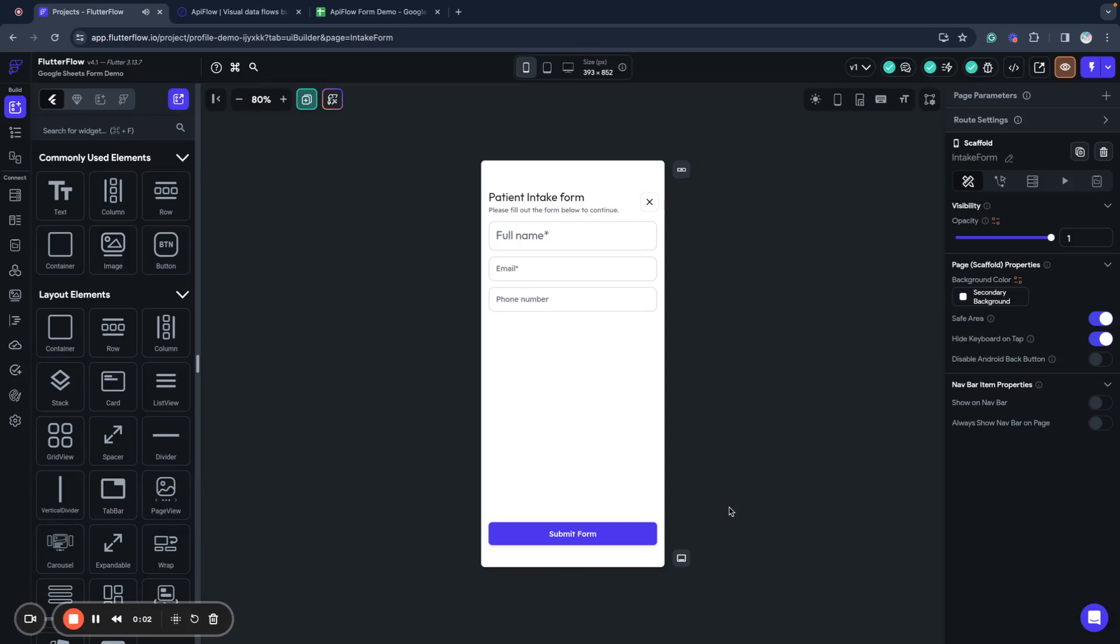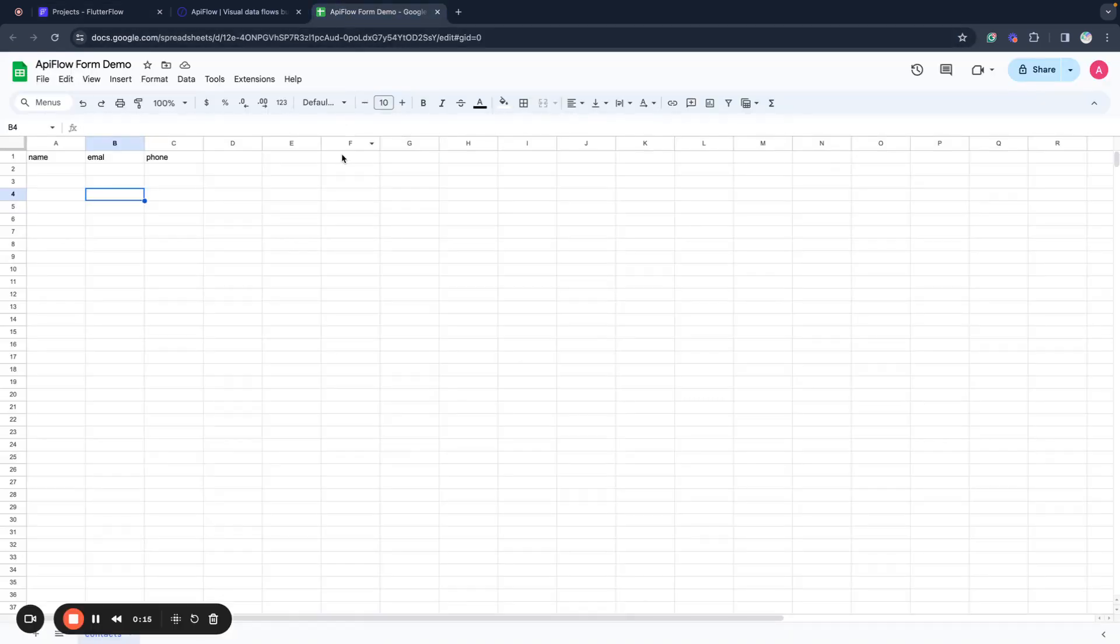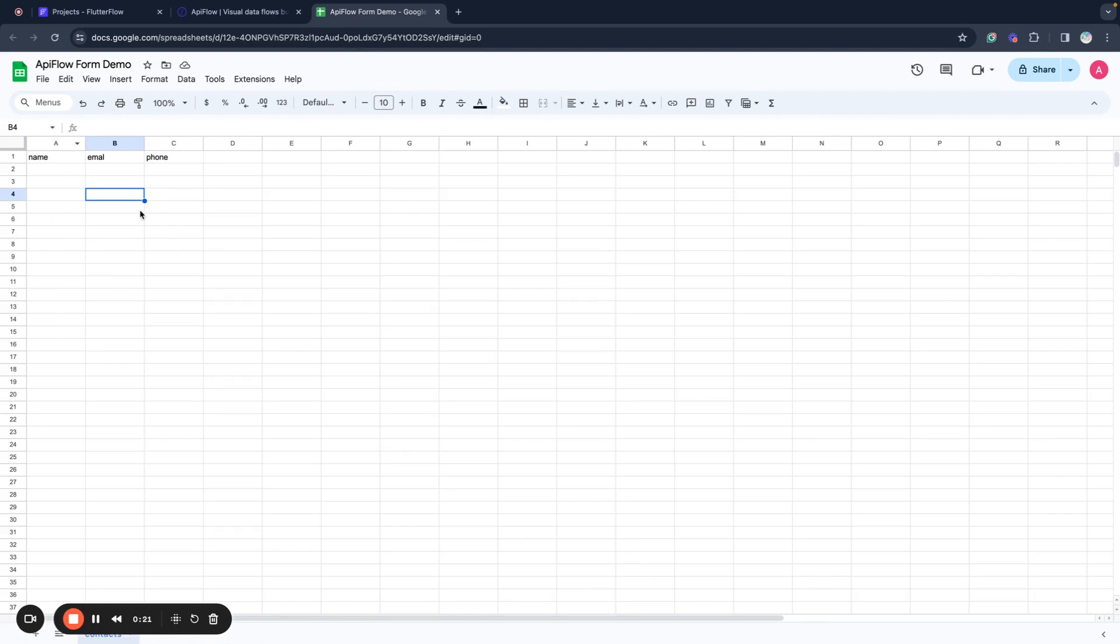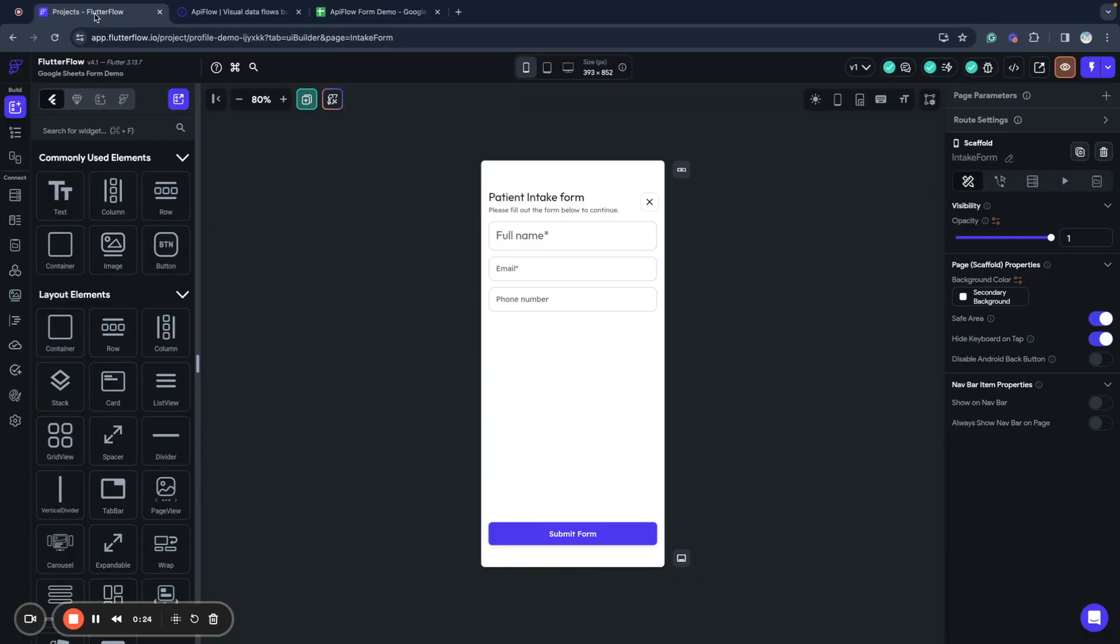Welcome, so we have our project in Flutter Flow, and for example, we have some data form that we want to receive data from and send this data to Google Spreadsheet. I have a very simple spreadsheet here with name, email, and phone, and I want to save all submissions from this form to my Google Spreadsheet.